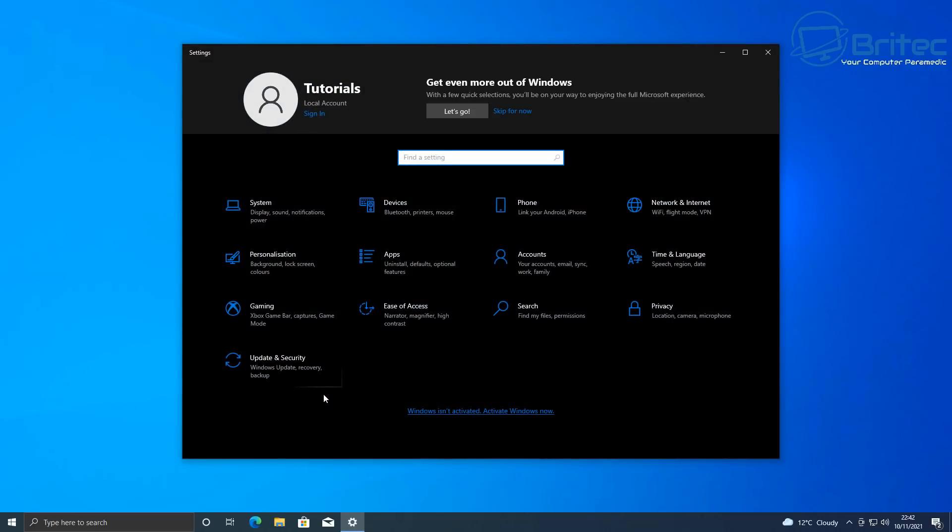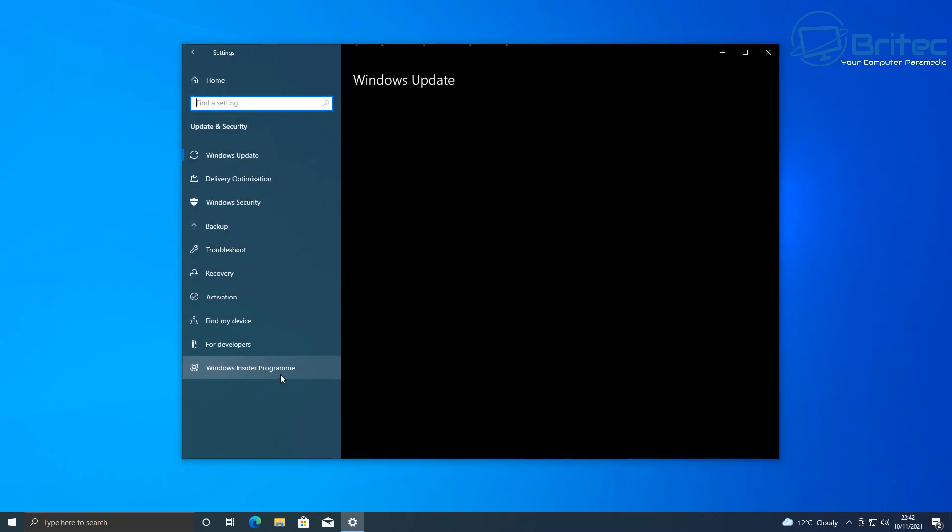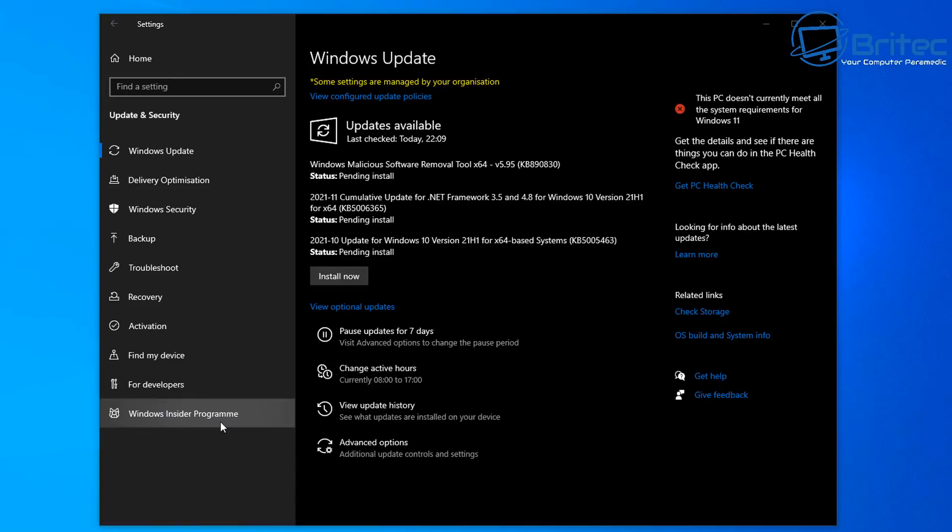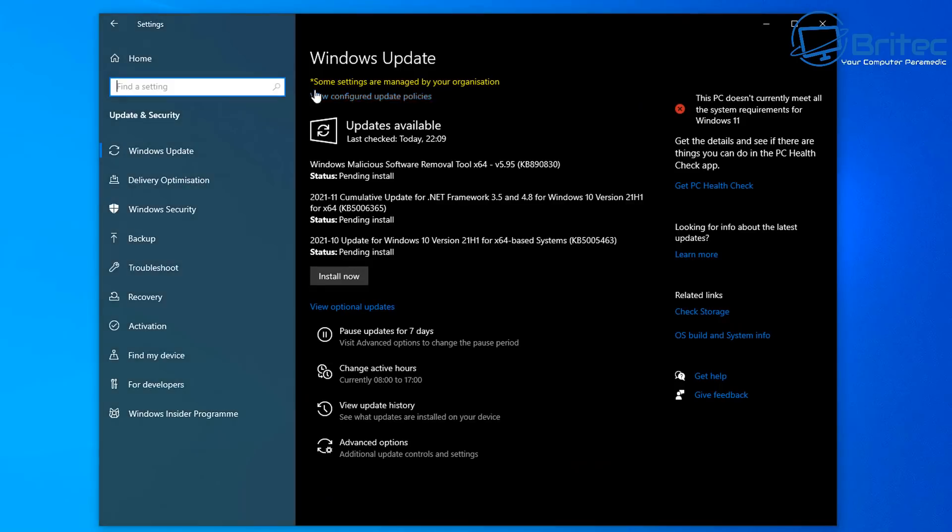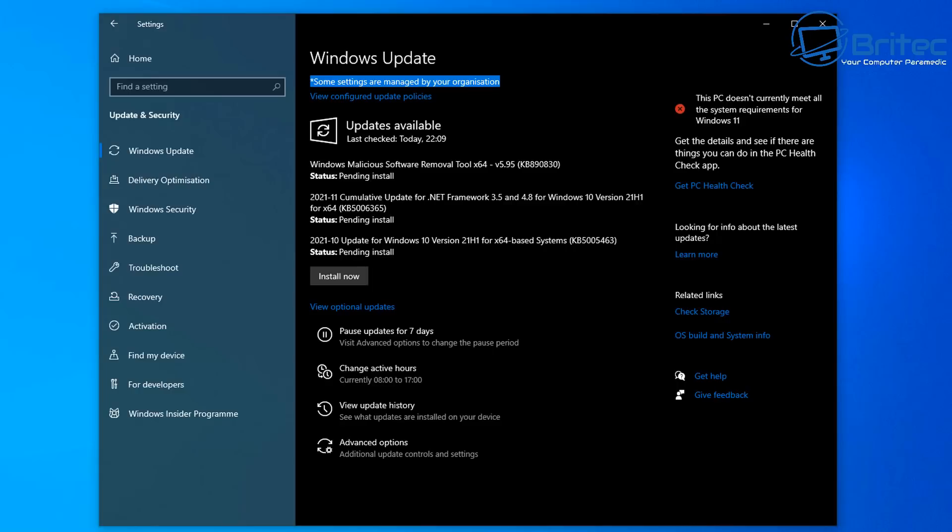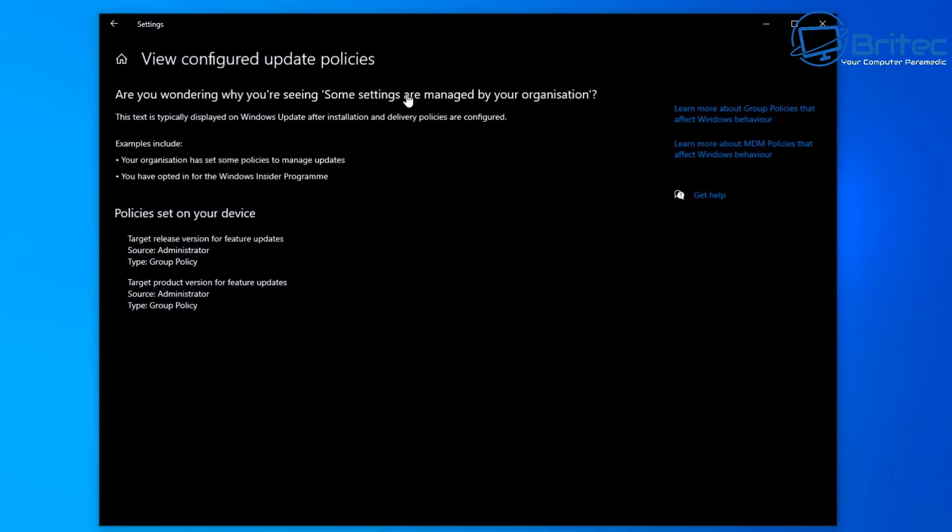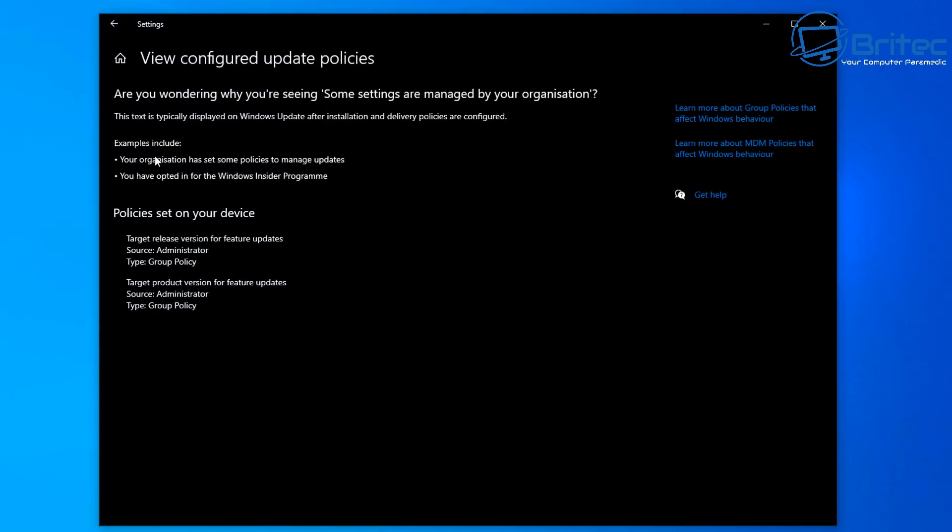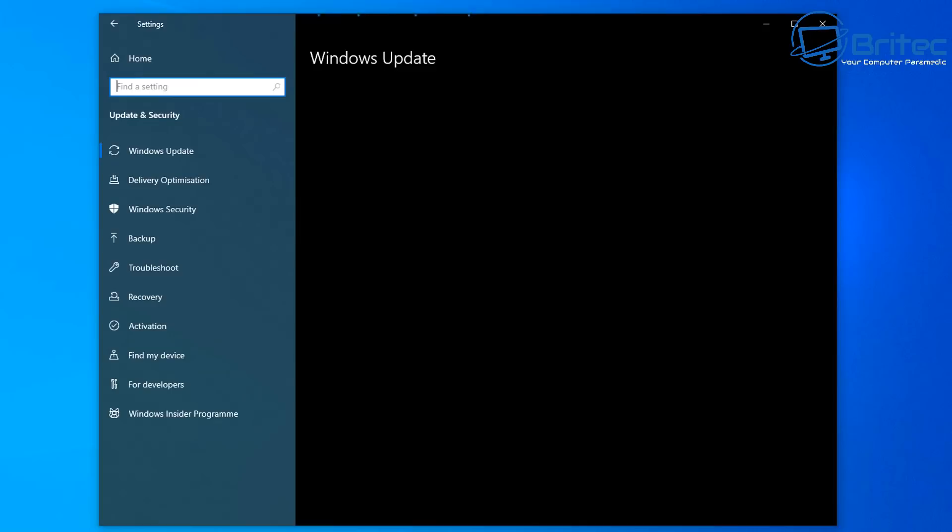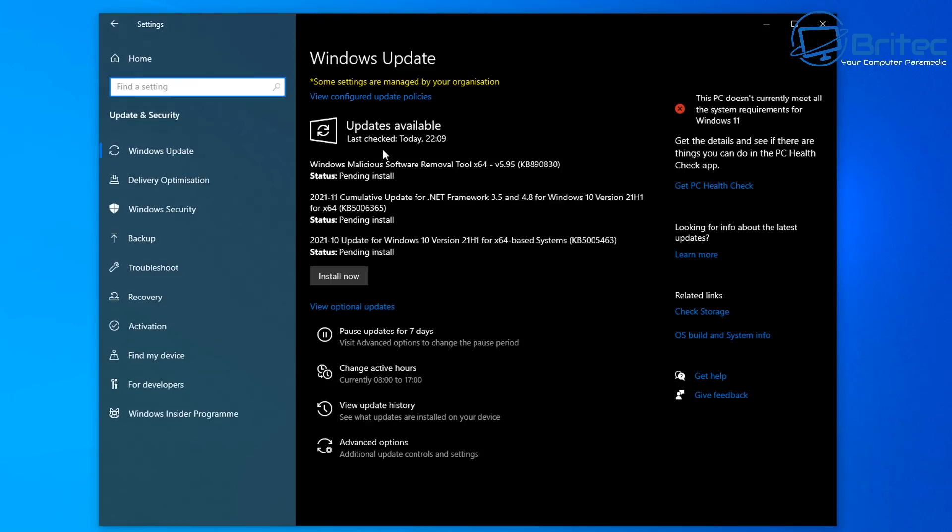So let's go ahead and check our Windows update here. So let's go to Windows update, and you should see now some settings are managed by your organization. I see this quite a lot. If you don't want this to happen and you don't want to be able to set policies like this, then leave it well alone. But if you're one of these people that don't want to update and you don't want to be pestered by these feature updates, then you can set it in this method here.